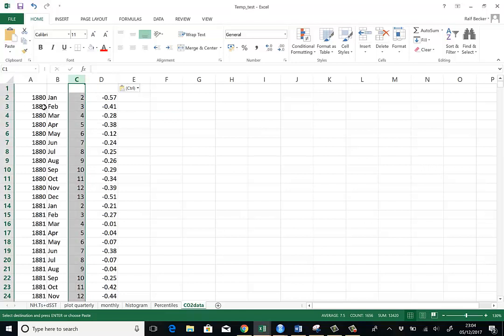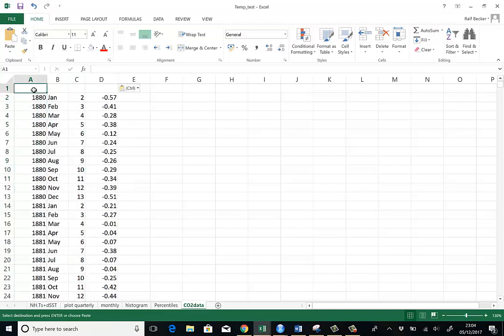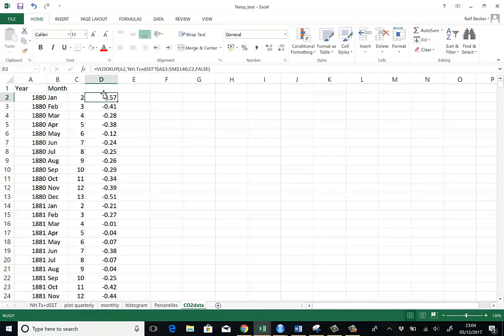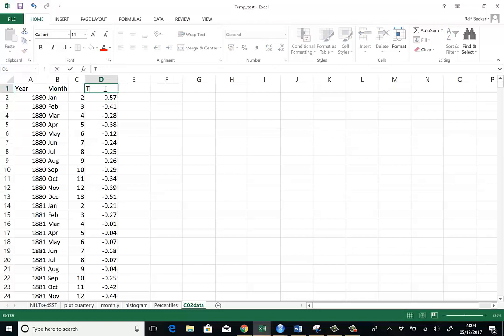So here are the data. This is just a month number. All I want to keep here is the year, the month, and I want to keep this column. This is the temperature anomaly.